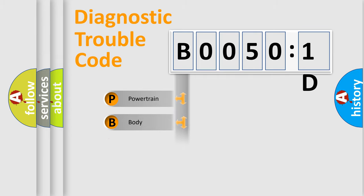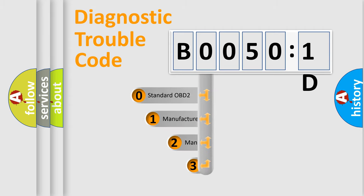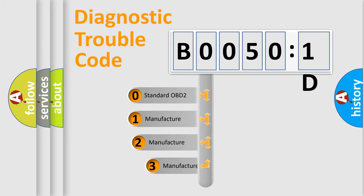Powertrain, body, chassis, network. This distribution is defined in the first character code.